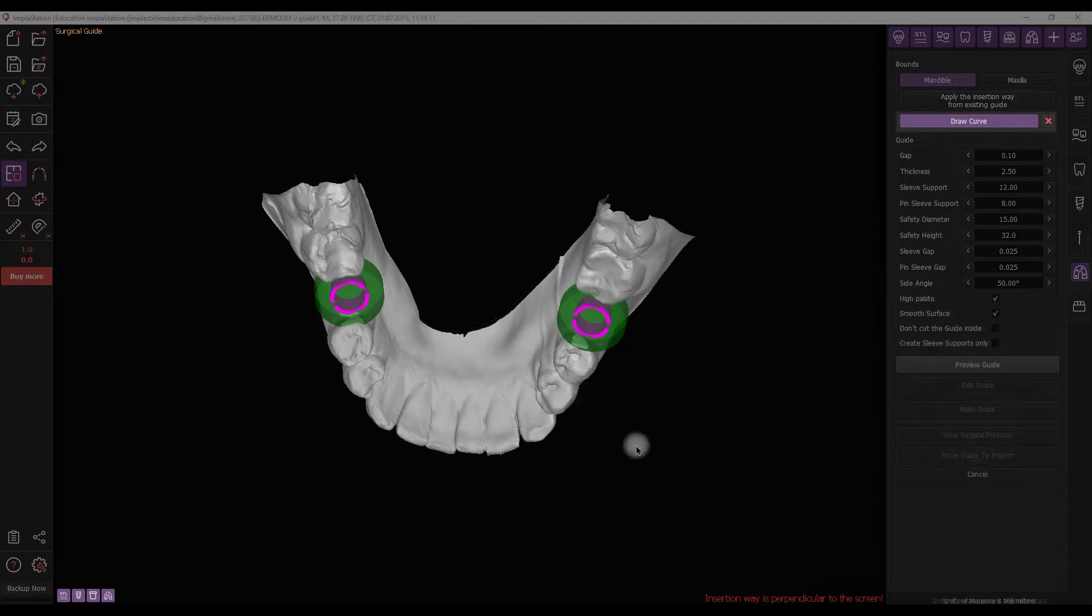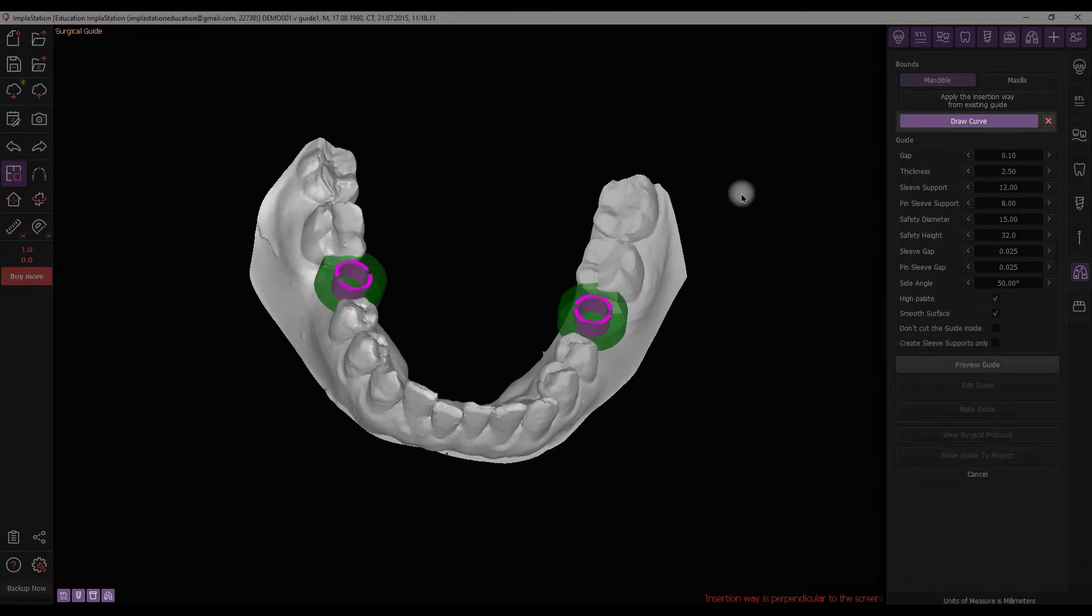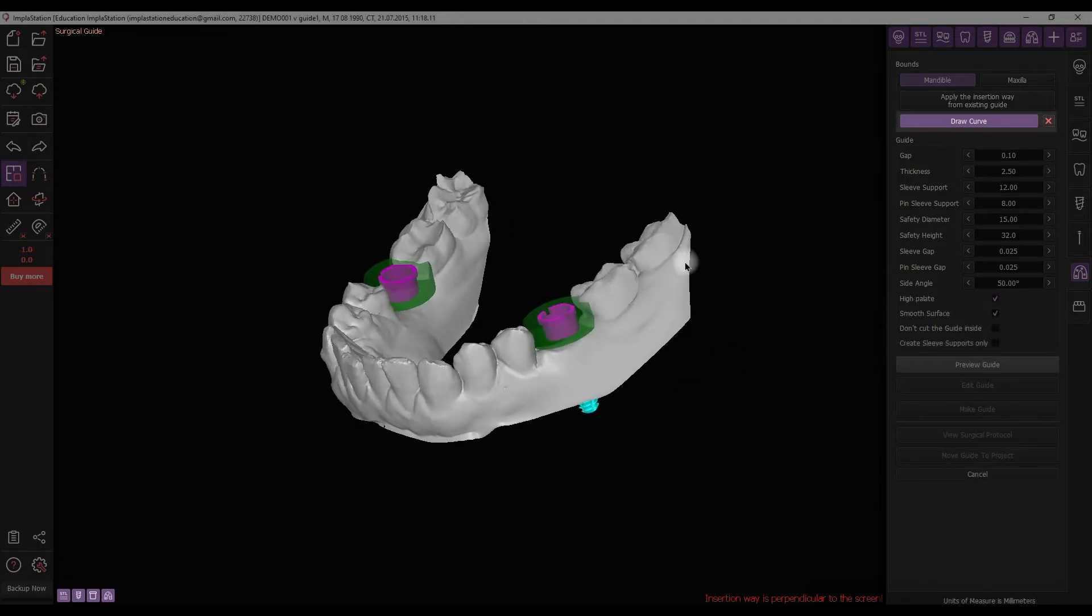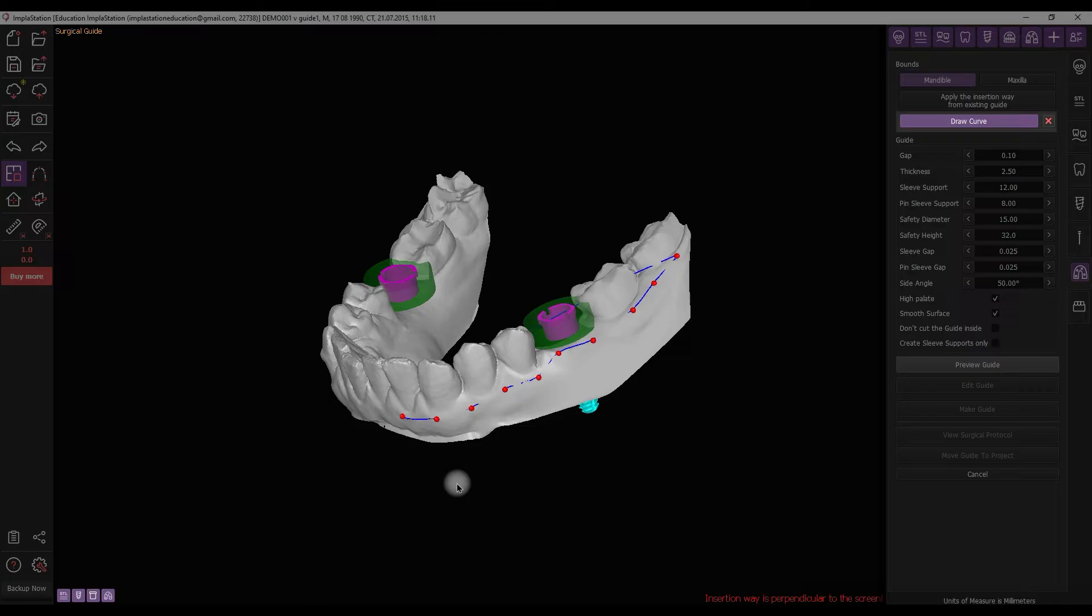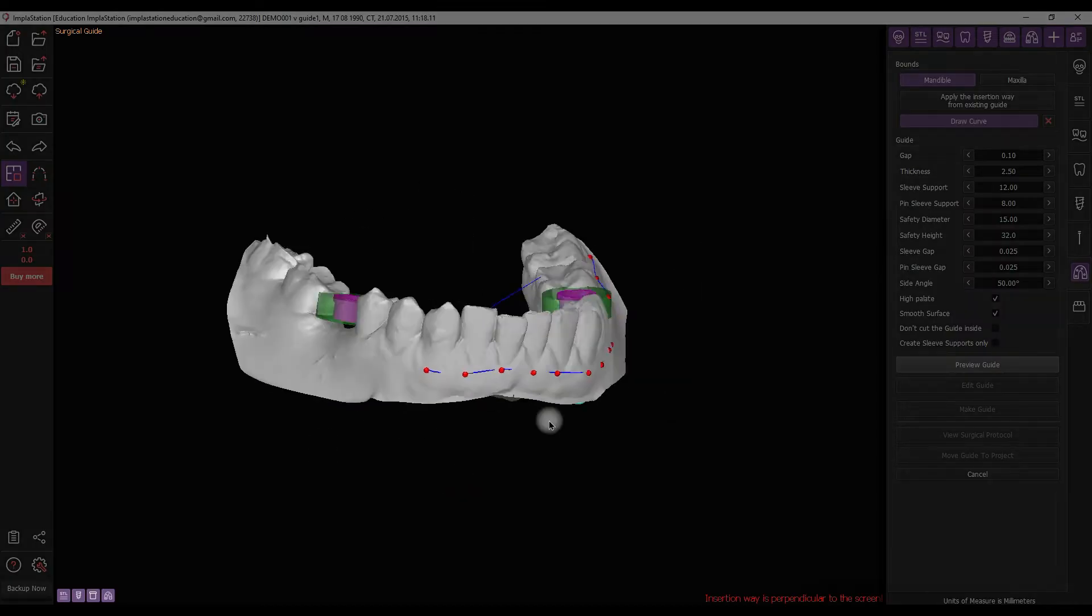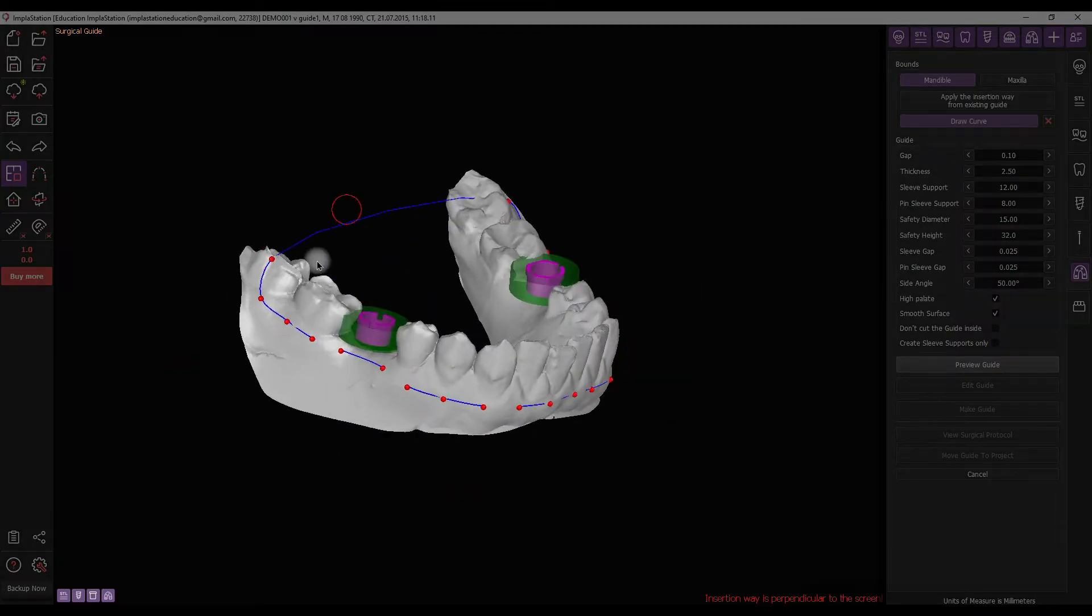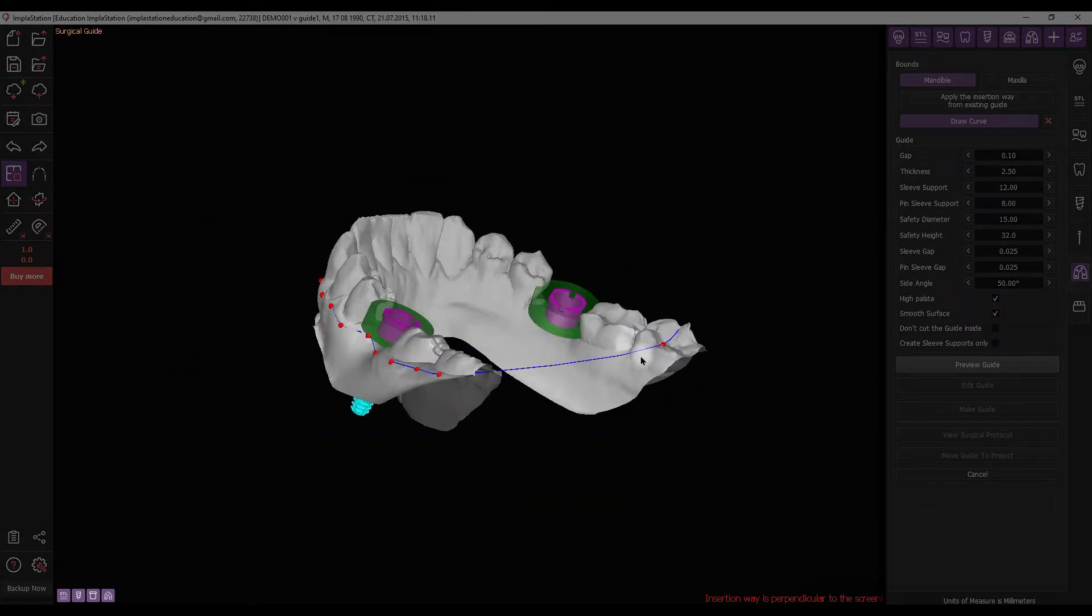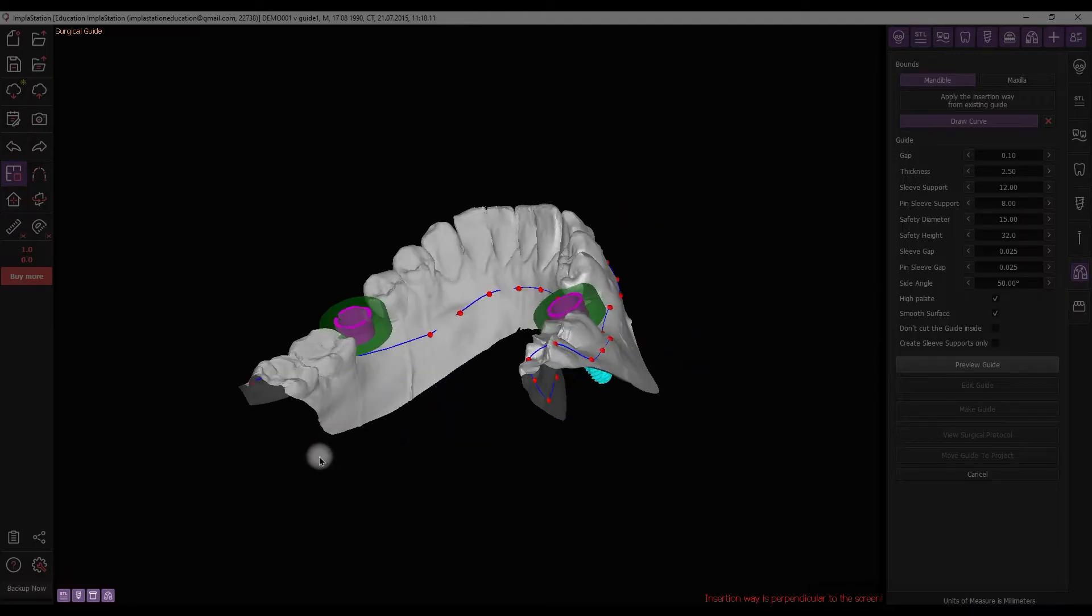The next step is to set the contour of the future guide by drawing a curve on the STL surface. Position the object as accurately as possible, set points on the surface to draw the curve, move the points to edit the curve, and complete the process with a double-click.